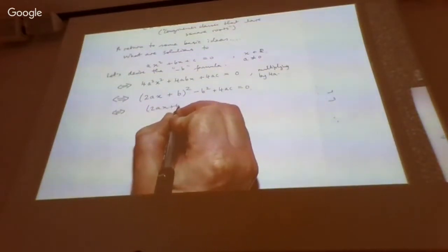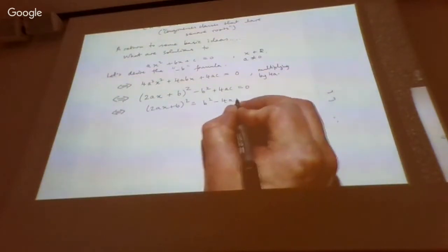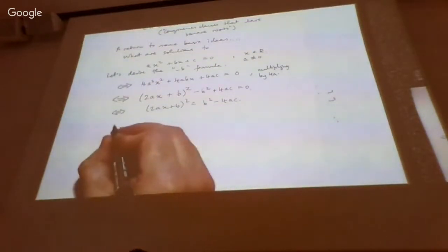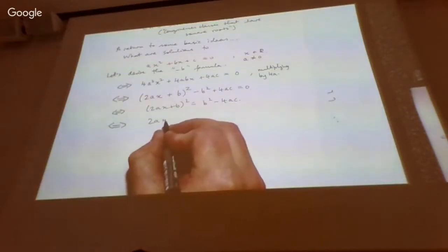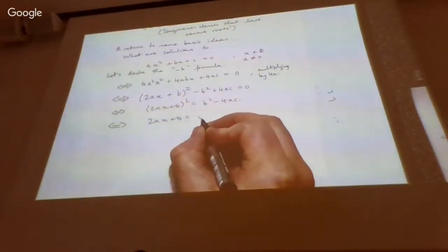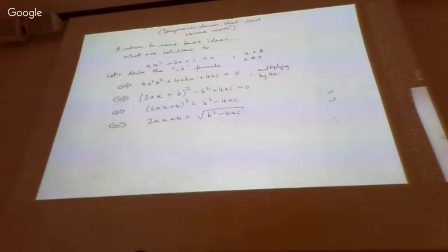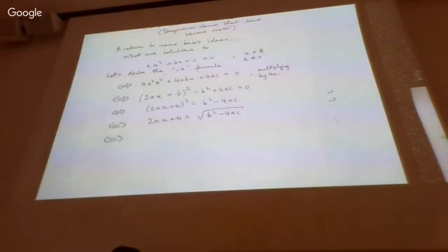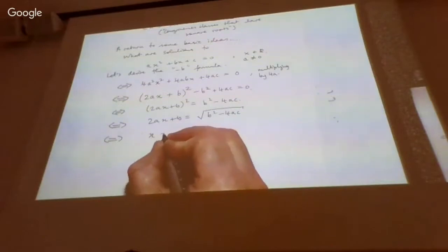So you get (2ax + b) squared equals b² minus 4ac — this is where the discriminant arises. That's true if and only if 2ax + b equals the square root of b² minus 4ac, and then you move minus b to the other side and divide both sides by 2a.